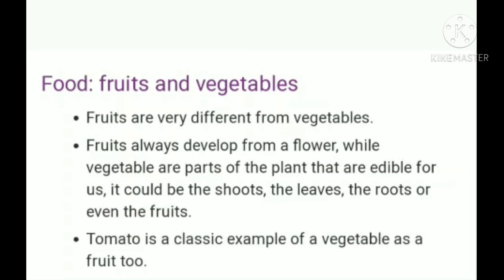The next parts are fruits and vegetables. Fruits are very different from vegetables. Fruits always develop from a flower, while vegetables are edible parts of the plant — they could be shoots, leaves, roots, or even fruits. Tomato is a classic example of something that is both a vegetable and a fruit. The energy produced in photosynthesis is also stored in fruits and vegetables.